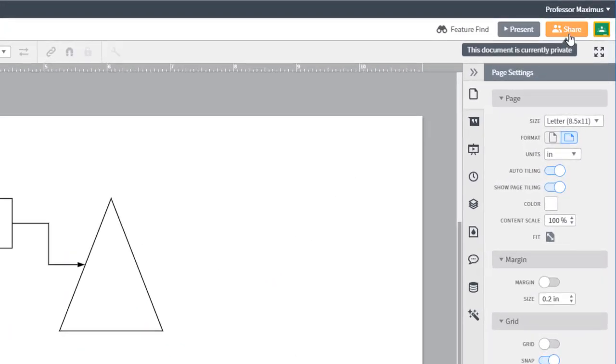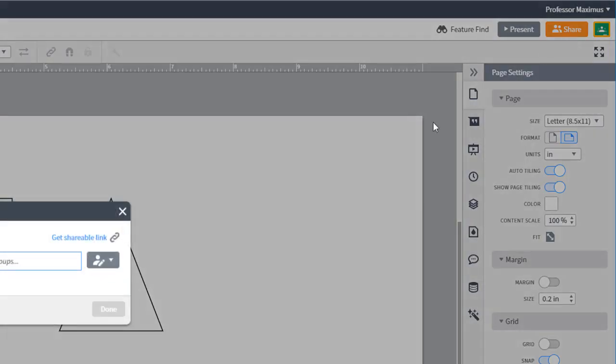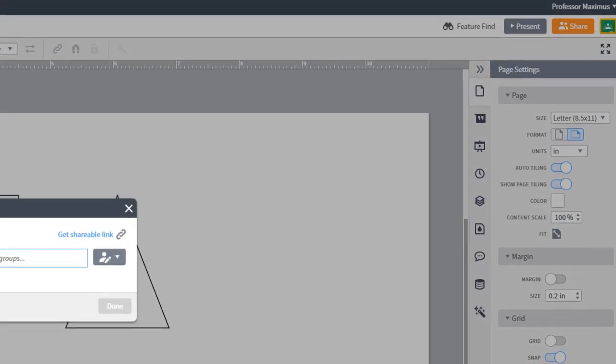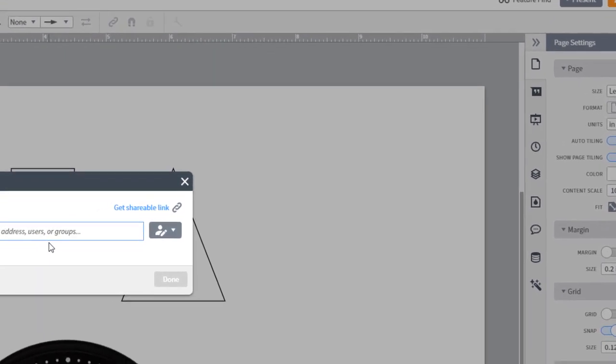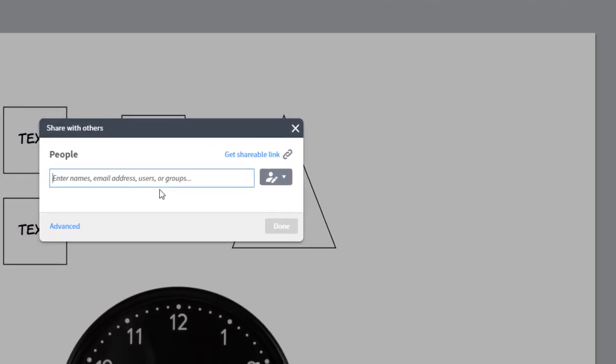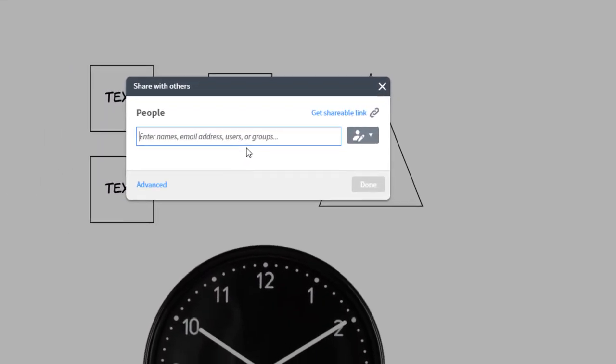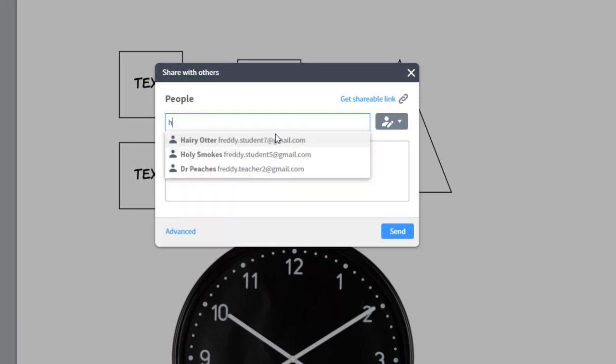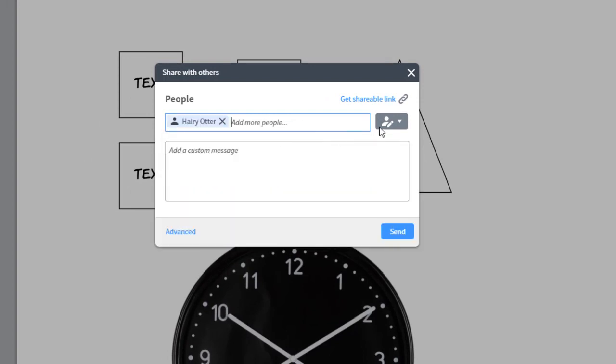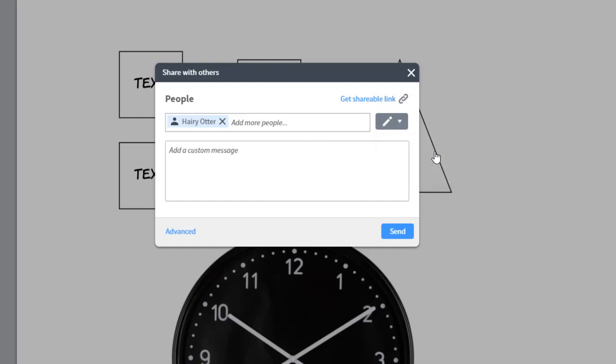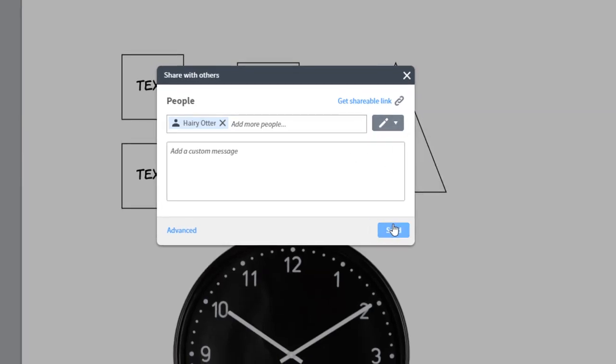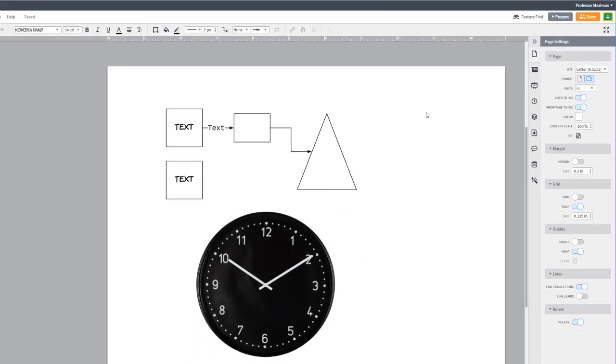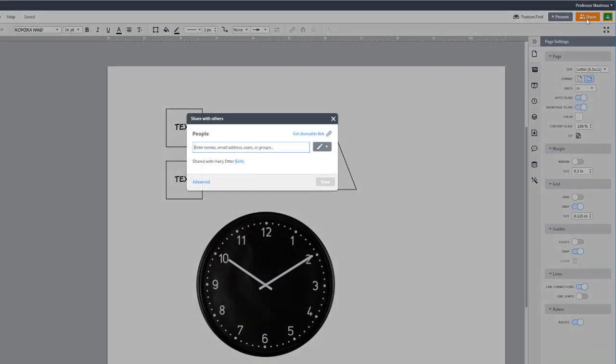The last button on the top right is the share button. Lucidchart was built for collaboration. Click on the share button and type someone's email address to invite them to edit the document. You can control what permissions they have by using the drop down menu. Both of you will be able to access the document in real time.